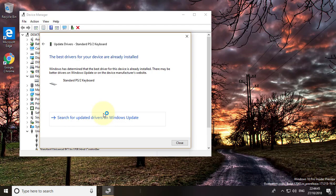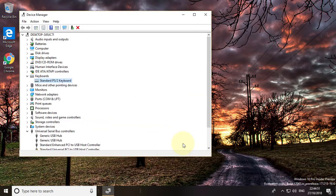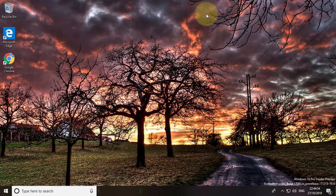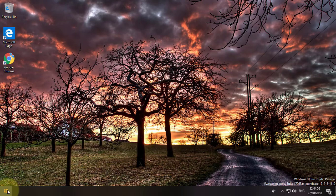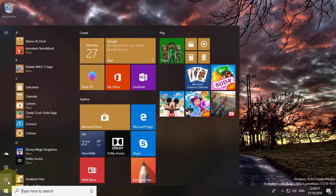Best drivers for your device are already installed. Restart your computer.